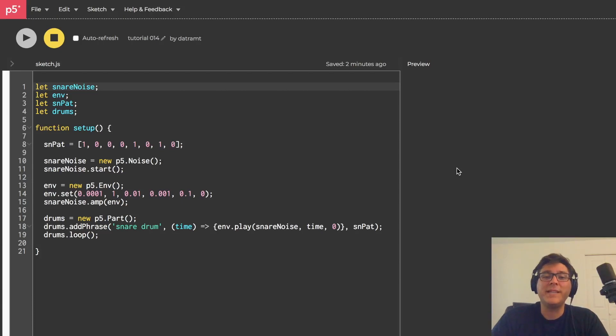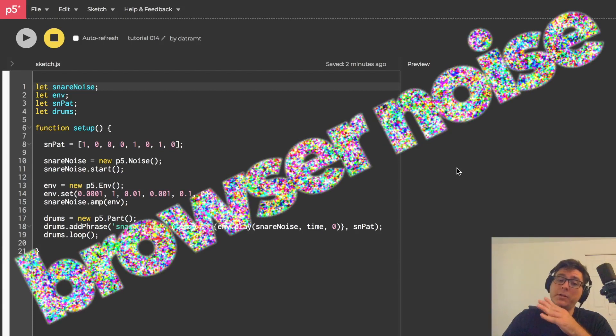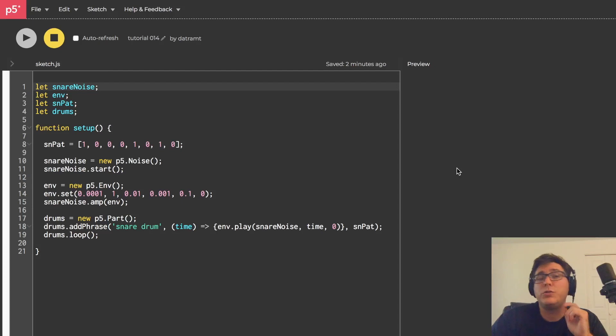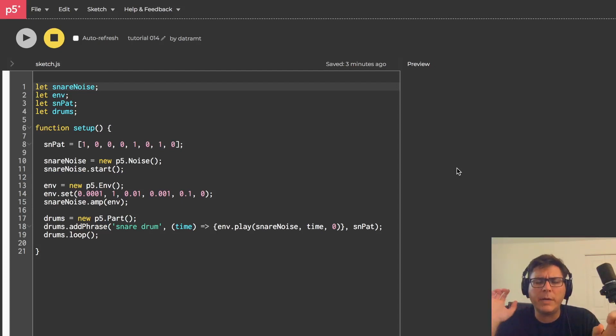Yo, what is going on everybody? Dan Trampton here, and welcome back to my tutorial series, Browser Noise. This is tutorial number 14, and this tutorial is all about effects.